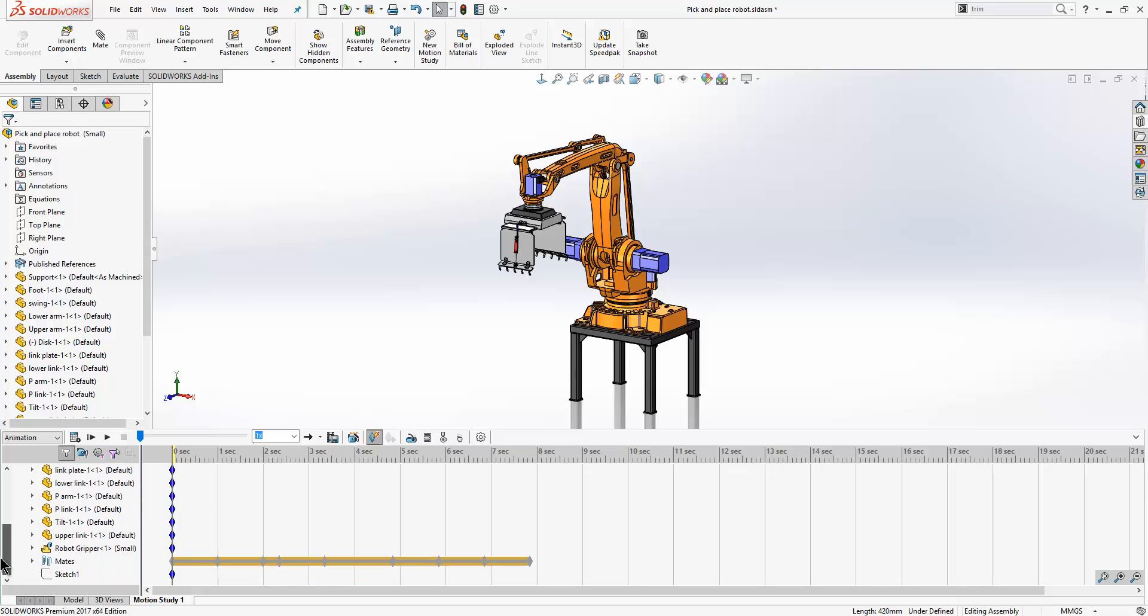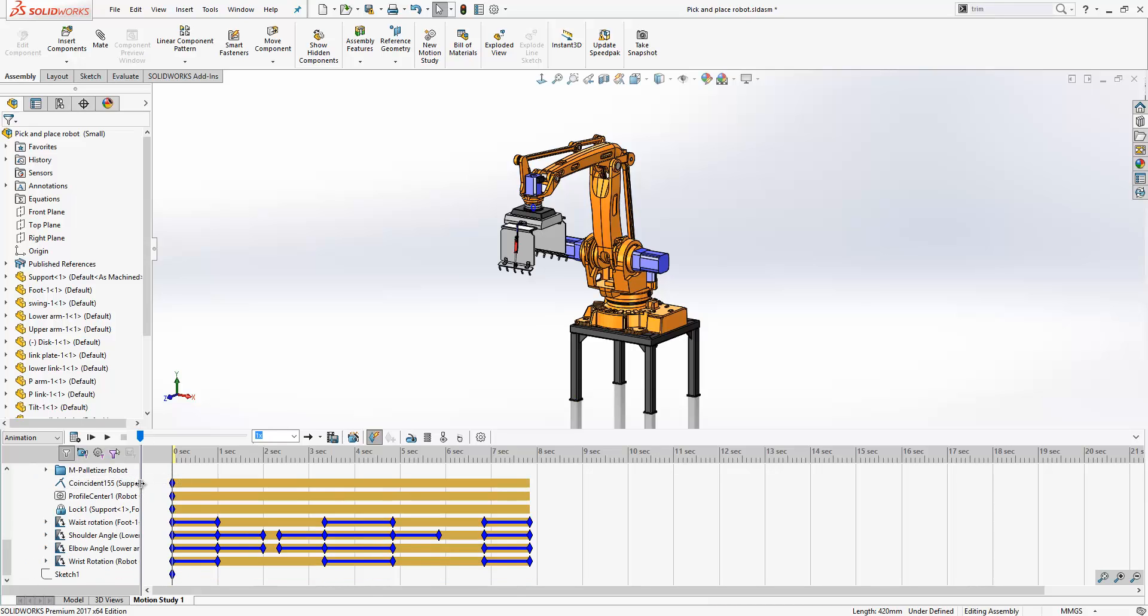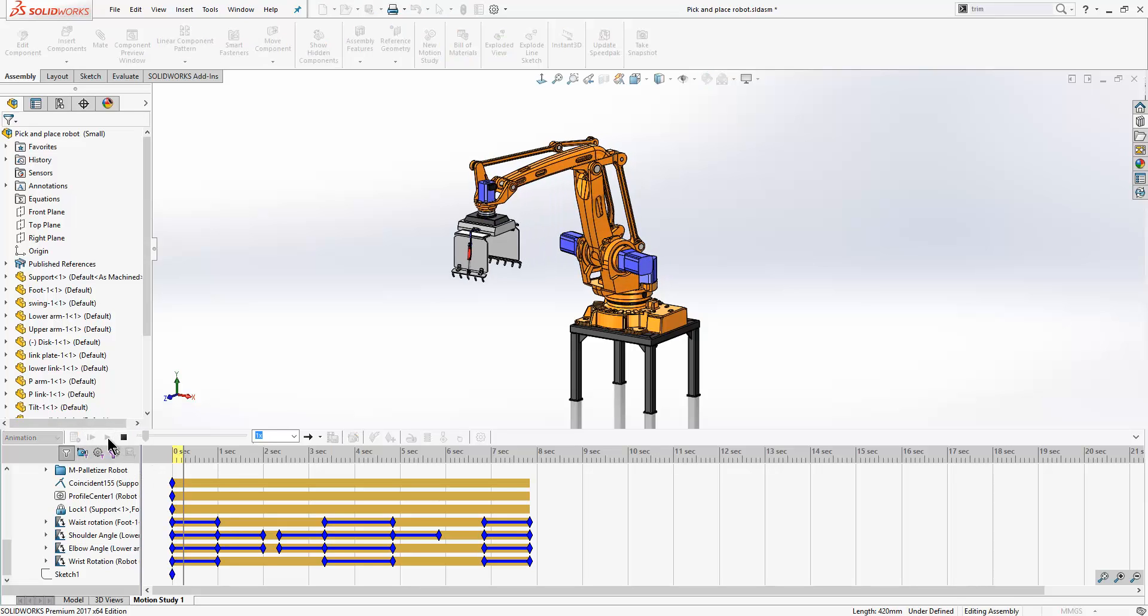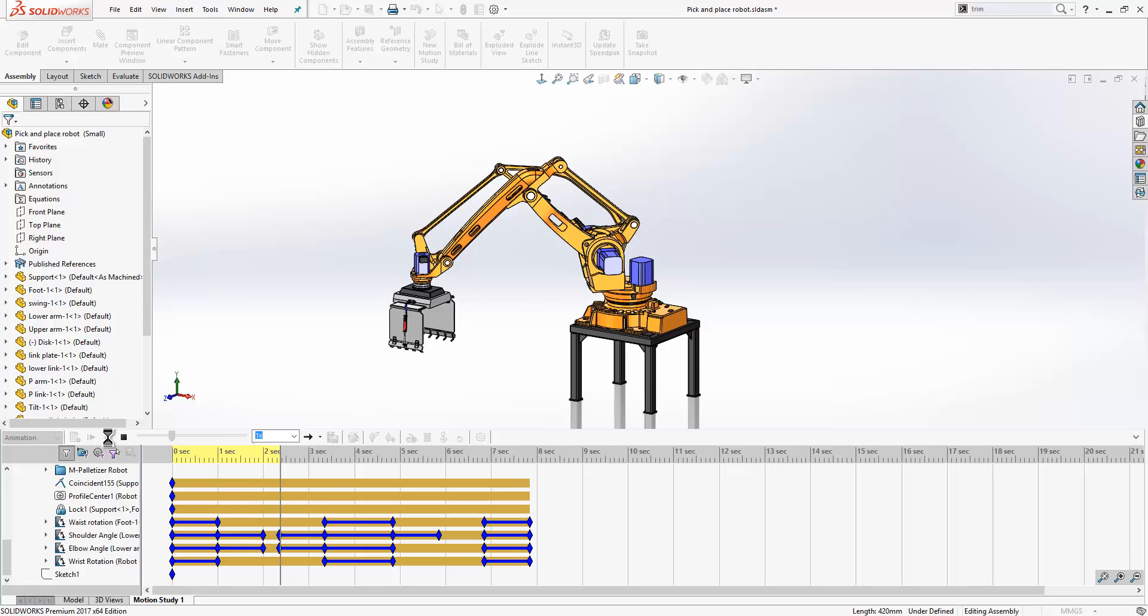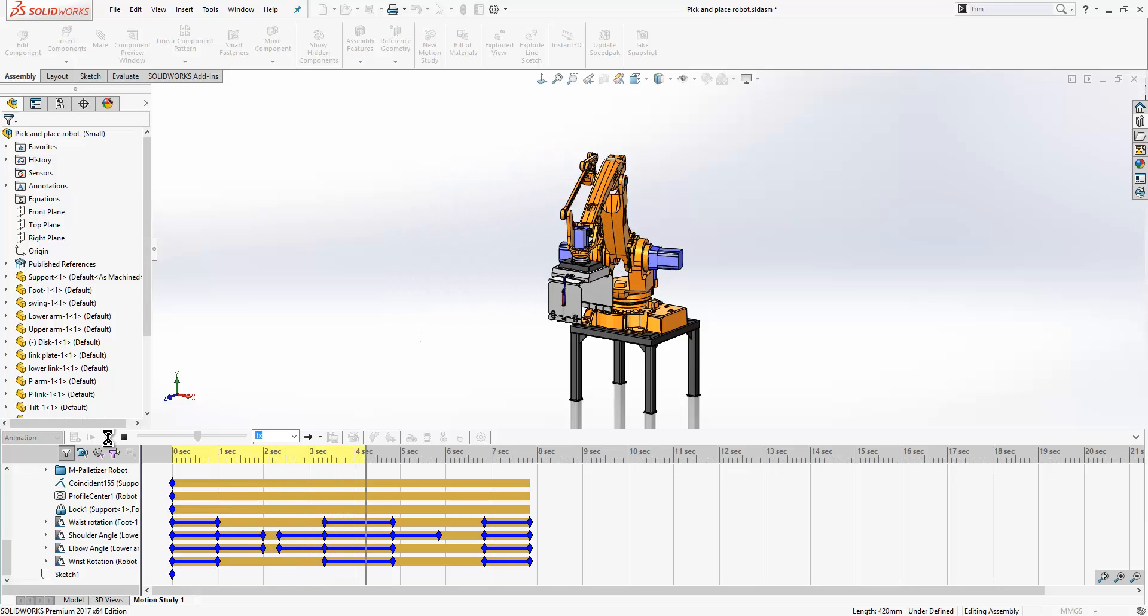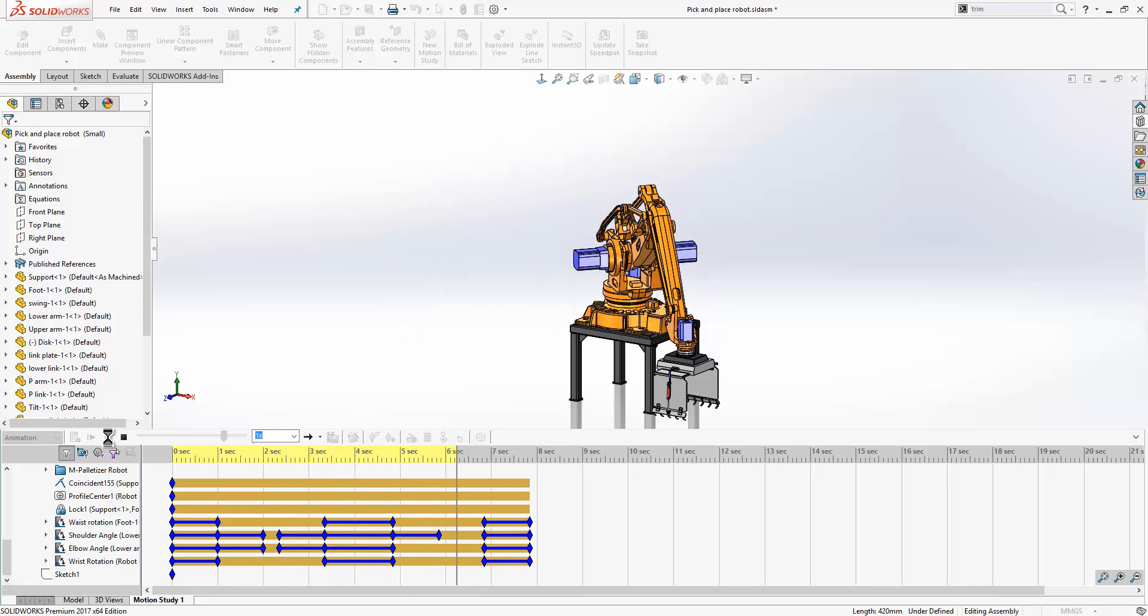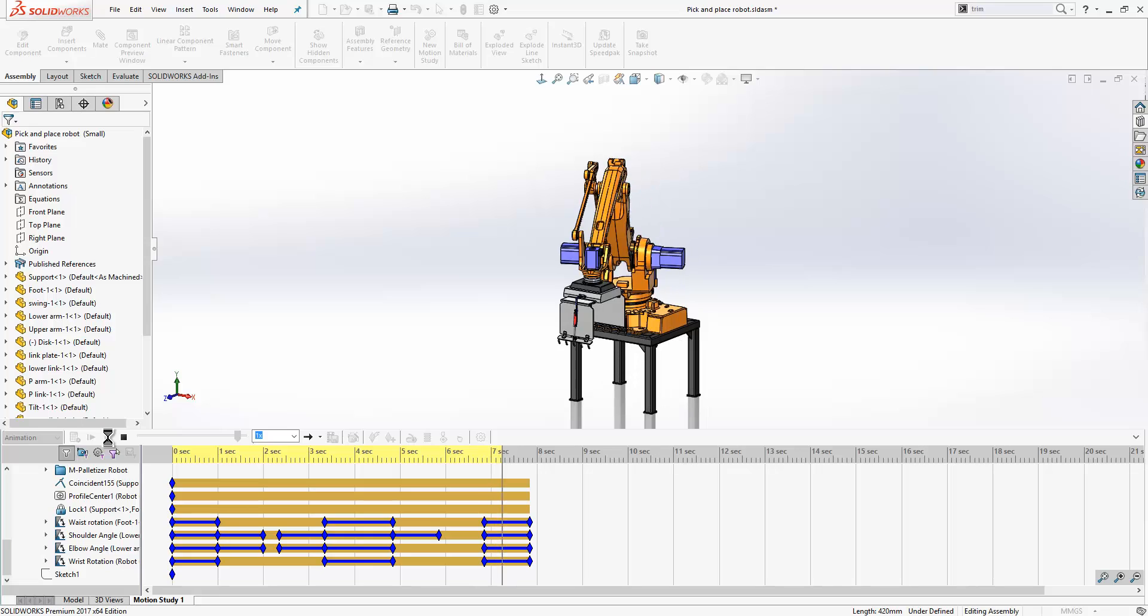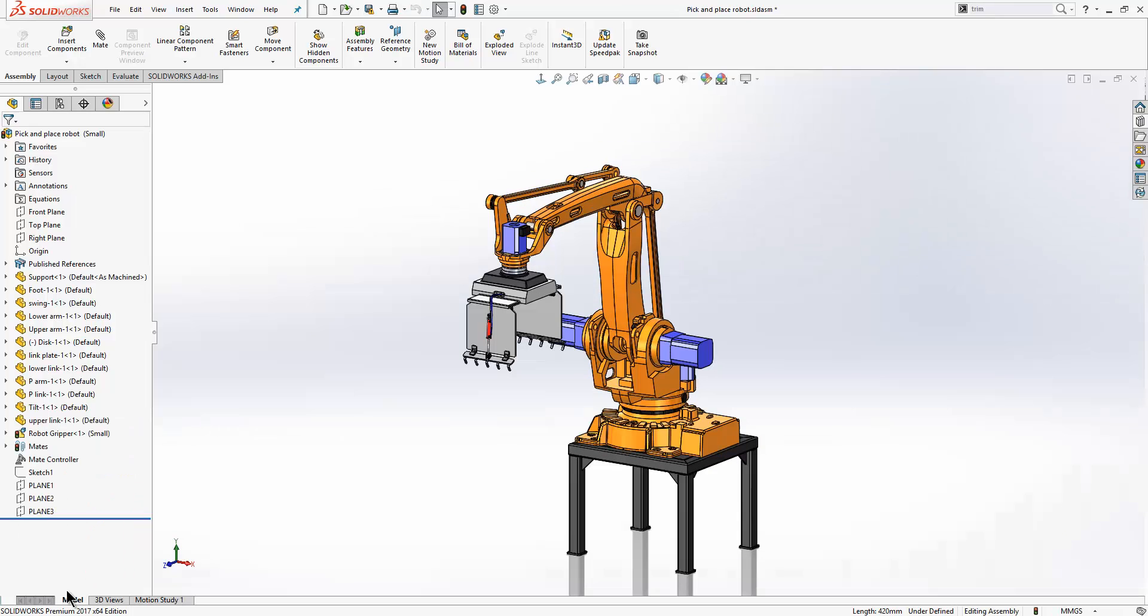You will see that as I do that if we expand the mates folder out here, you will see the key frames created where the mates are changing. And if we just hit play, you will see that it regenerates that animation within our motion study tool. One of the advantages of doing that is that we can use the other functionality within the motion study. For example we can change our camera angle relative to our model, or we can choose to hide show components.